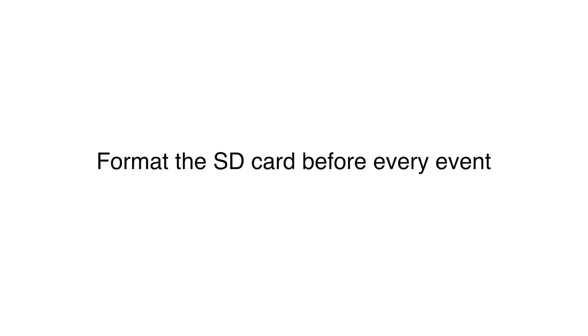Something you need to know is that you need to format the SD card before every event, so let me show you how it's done.